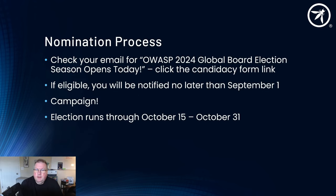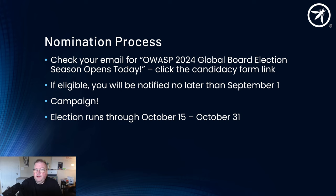The nomination process starts by looking in your email. As of the 15th of August 2024, you'll find the OWASP 2024 Global Board Election Season Opens Today email. You might need to check your spam folder for it. Click the candidacy form link — it will take you to a Wufoo form. You fill that in; it will take between 10 and 15 minutes. If you are eligible, you will be notified no later than September 1st. Generally, we will notify you as soon as we're sure that you've been an active member. Once notified that you are eligible, you need to campaign, and part of that is setting up your GitHub profile — that's why we ask for your GitHub username, so you can edit your own candidacy.